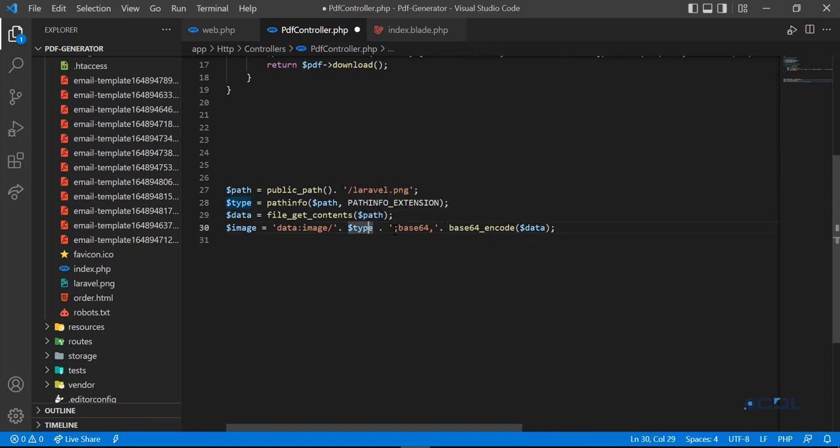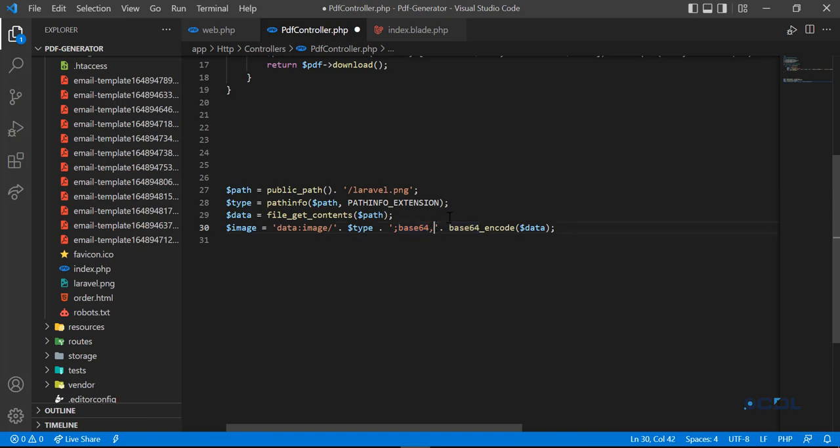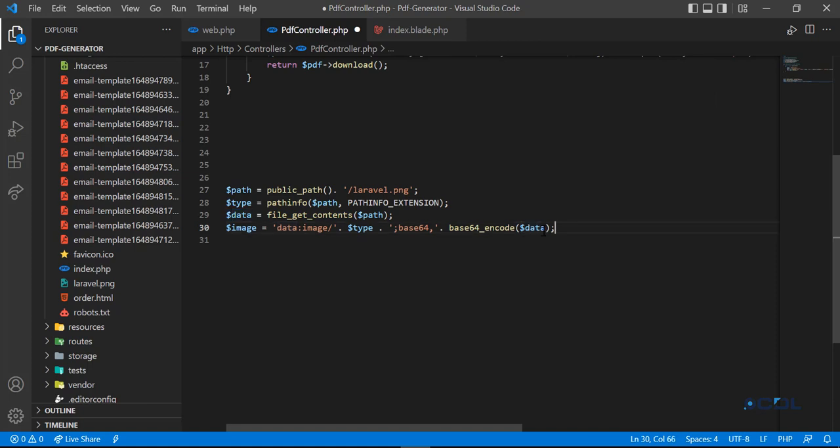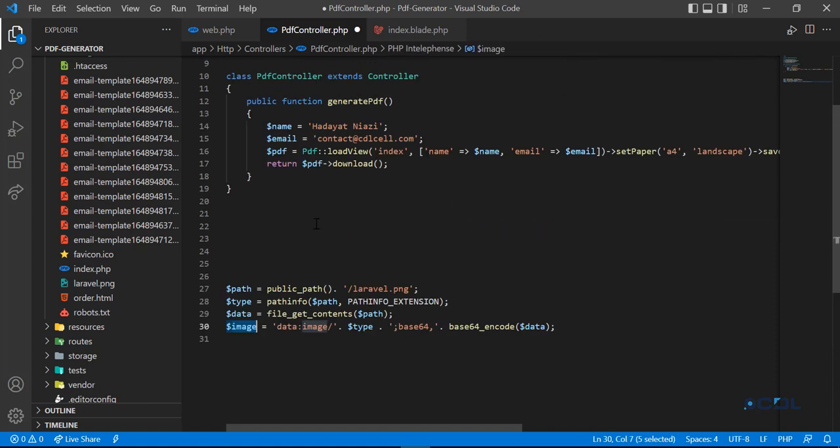After this you need to type semicolon, and then you need to add base64. Remember here you don't add the semicolon, just add the colon. Then you call base64_encode and encode your data.